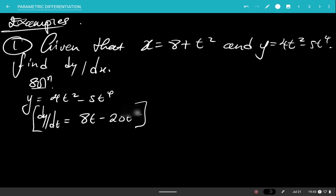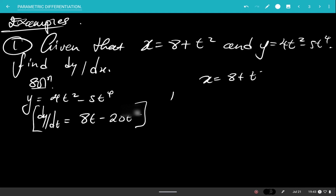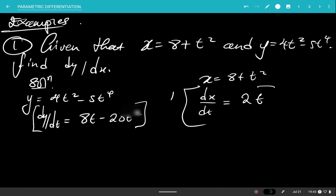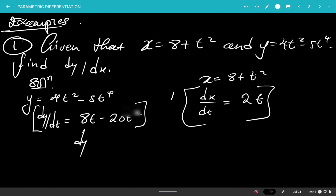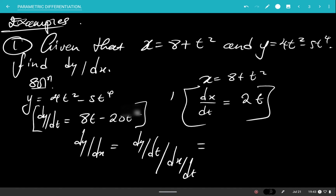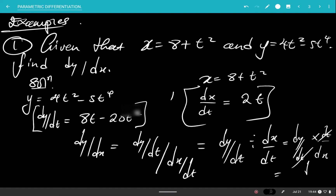Now to find dx, I use the equation having x: x equals 8 plus t squared. The derivative of x with respect to t, dx over dt, is simply 2t. Now since I have both dy over dt and dx over dt, I can apply the formula: dy over dx equals dy over dt divided by dx over dt, which is the same as dy over dt times dt over dx. The dt cancels and you end up with dy over dx.